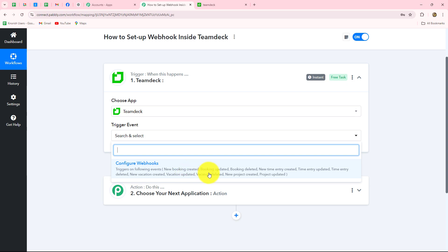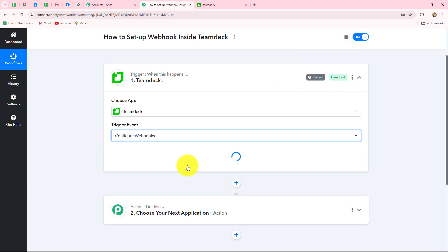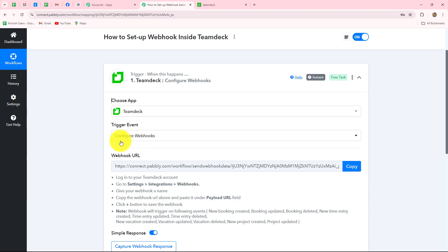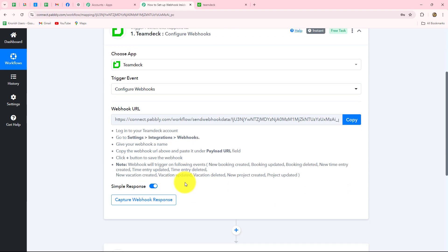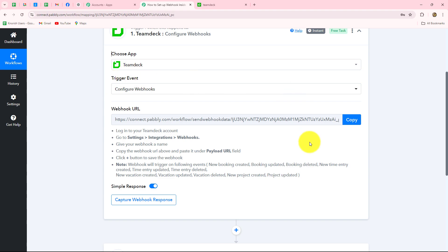We have 'Configure Webhooks' as our trigger event, which means whenever events such as a new booking being created, a booking being updated, or a booking being deleted are performed, the response is going to be captured instantly. After selecting 'Configure Webhooks,' we receive a webhook URL which we are going to insert inside our TeamDeck account in order to set up the connection. This webhook URL acts as a bridge for transferring data of every new event inside TeamDeck towards Pabbly Connect.